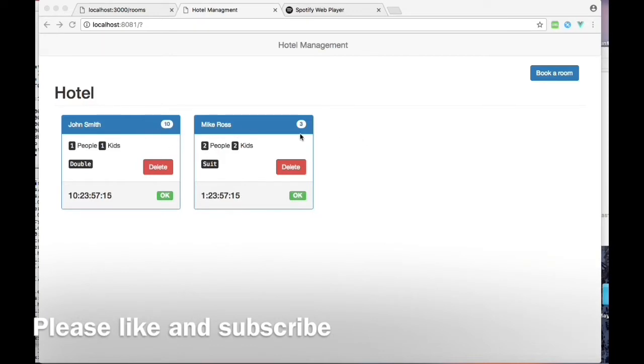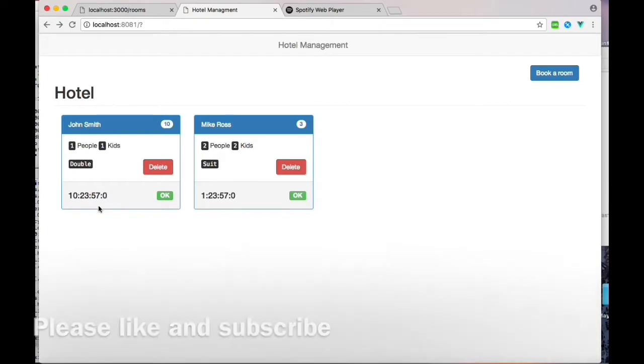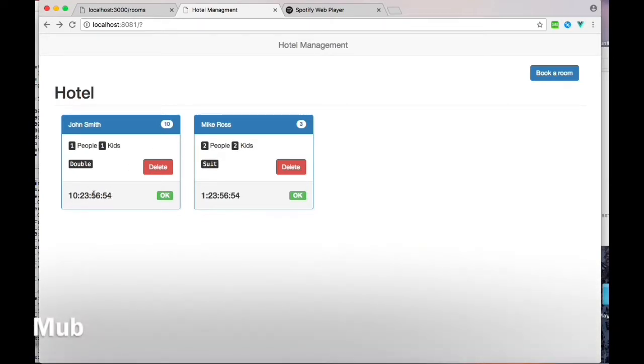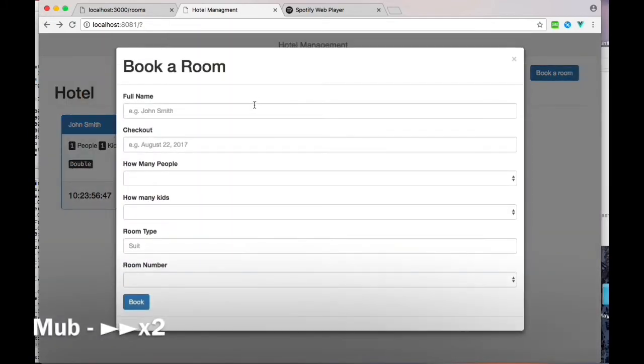The room numbers are 10 and 3. John has one person and one kid taking a double room, and the checkout for his room would be 10 days, 23 hours, 57 minutes, and 3 seconds. The countdown hits at midnight, so at midnight of that day it will go to zero and the label will change. Let me show you how I've done it.